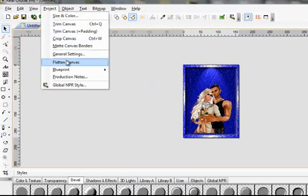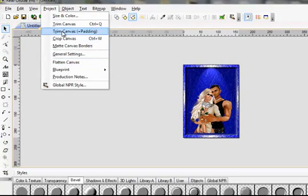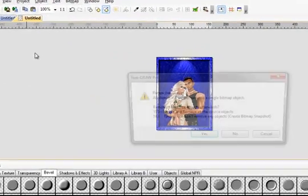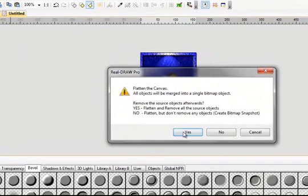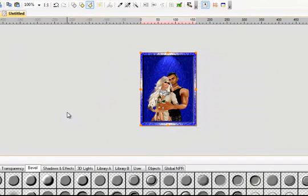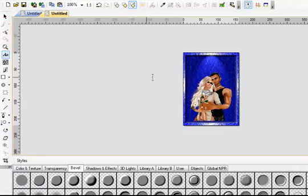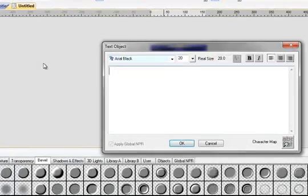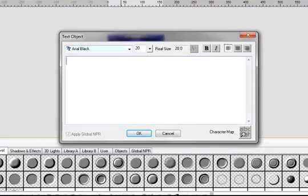Just do Project, Trim Canvas, Project, Flatten Canvas. Say yes. Like before, add your lettering to the top and you've got yourself an AviPic that way.